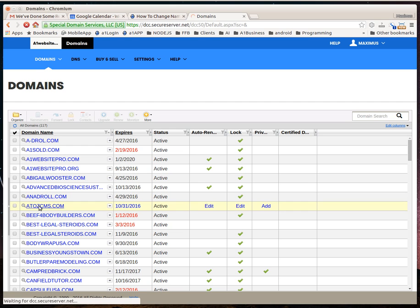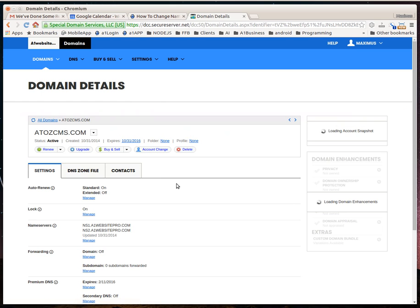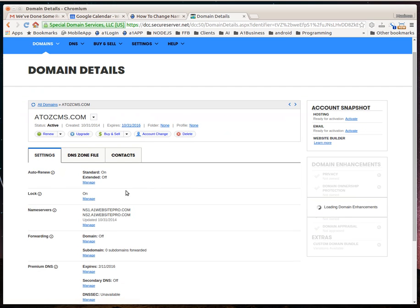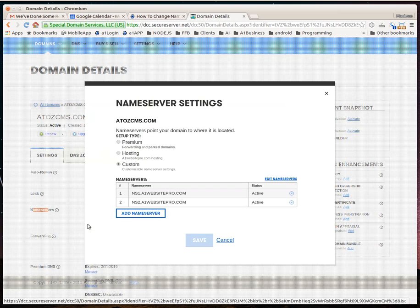Now, your hosting provider will provide you two nameserver addresses. What you'll do is come down to where it says nameservers here, and you'll just click manage like this.